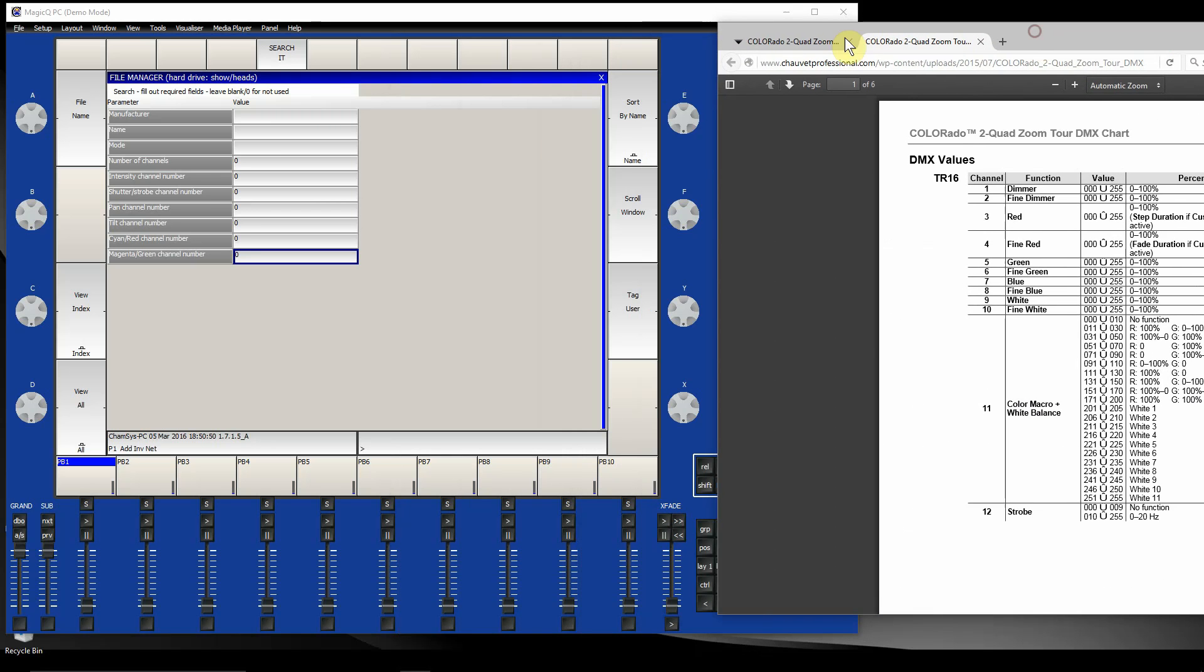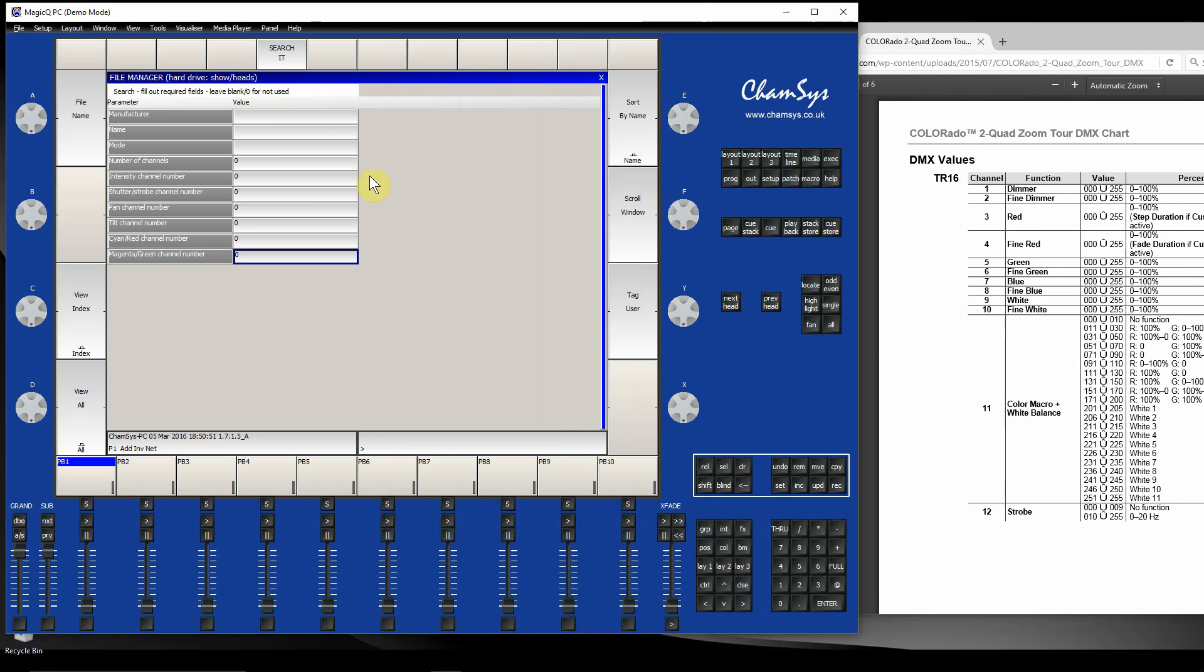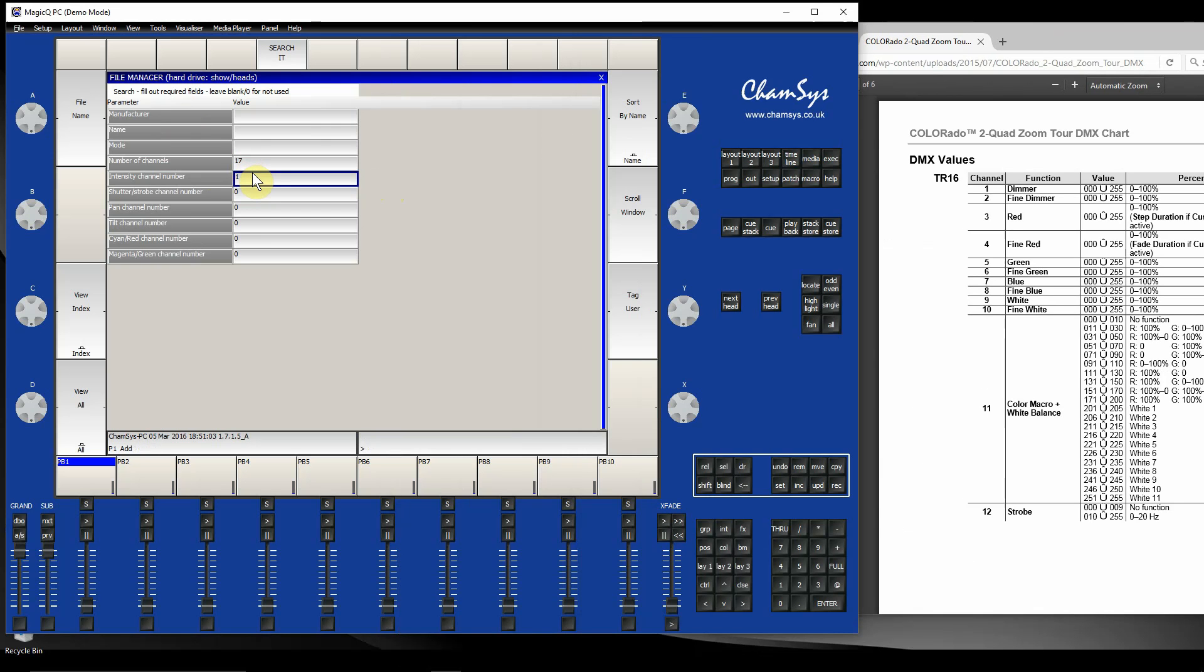Going back to MagicQ, I'm going to leave the manufacturer information blank because I want to search the full library of over 13,000 fixtures and see if there's any matches. We know it was 17 channels: the intensity dimmer channel is channel 1, the shutter strobe channel is channel 12 looking at the manual.